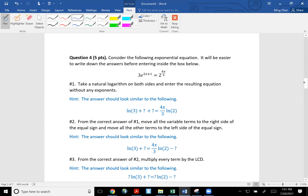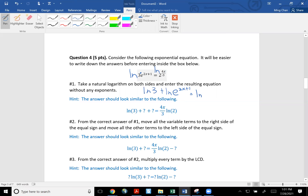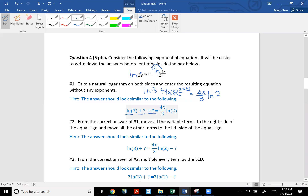Question number four is on the exponential equation. The first step is to take a natural log on both sides. We have to be very careful with the right side because it is three times e to the two x plus one. When you take a natural log, you split this into two terms: natural log of three plus natural log of e to the two x plus one equals natural log. See this exponent — go ahead and move it to the front. That gives you four x over three times natural log of two. Remember the power rule. Natural log and e cancel out, so you have two x plus one here, with natural log of three in front.